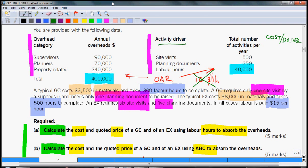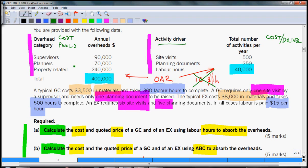In the BBB example the cost pools are analyzed here as overhead categories. Clearly there are activities for supervisors, there will be supervision, and for that there is activity driver which is site visits. It's same like that is a cost for planners of $70,000, for that activity will be production of planning documents and the activity driver is number of planning documents. And the last cost pool is property related costs which is really difficult to say what is the activity there, and quite arbitrary driver is labor hours.